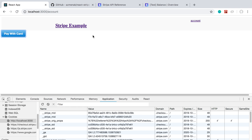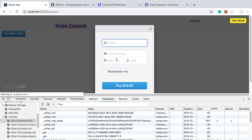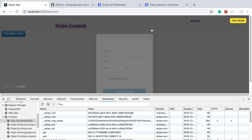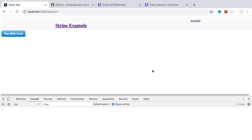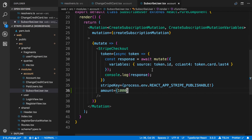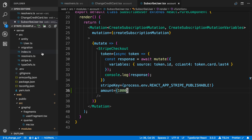We'll say 'pay with card' and now you can see it says 'pay $10' for this particular product. That's all I want to do to the UI for that. Let's go ahead and add the functionality to cancel someone's subscription.